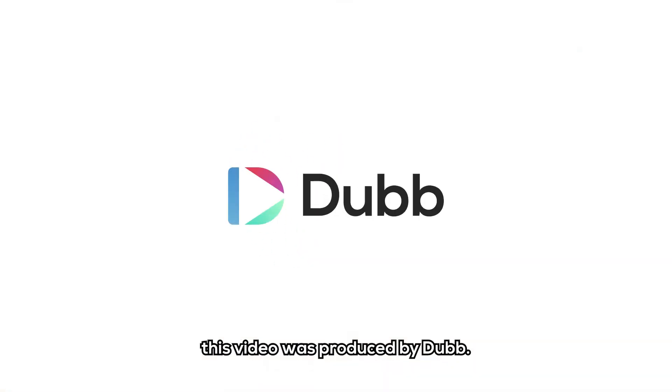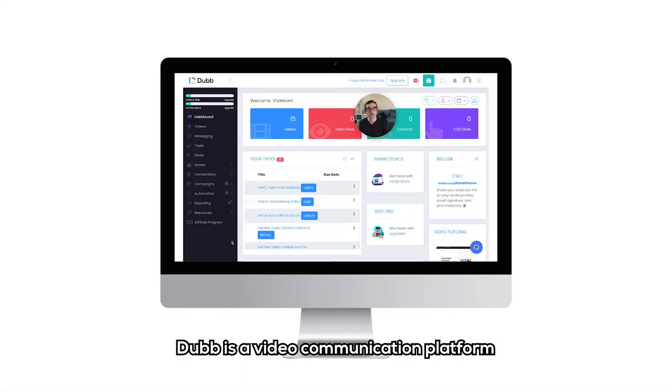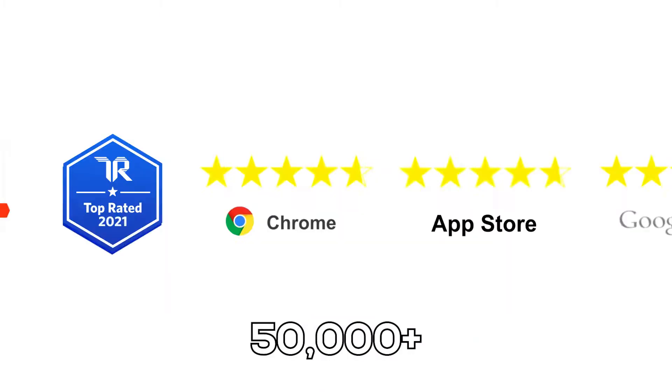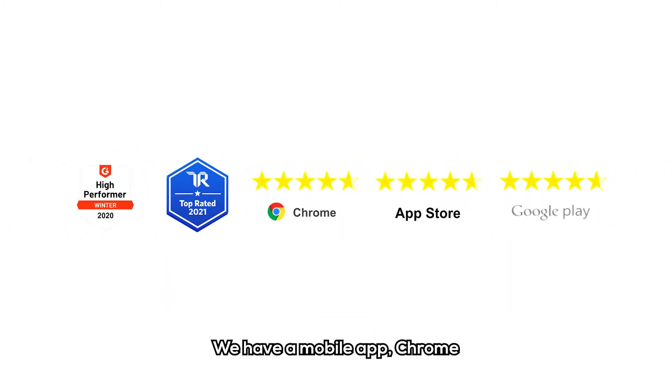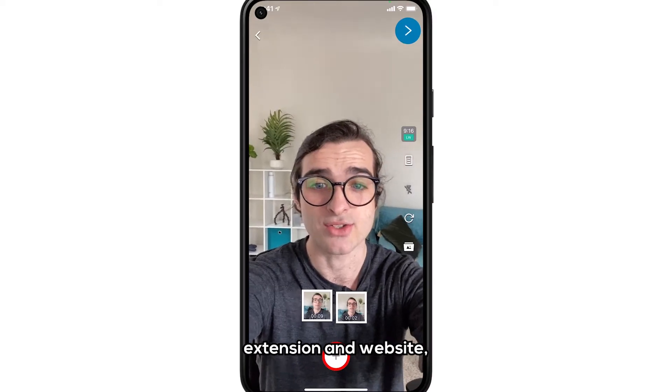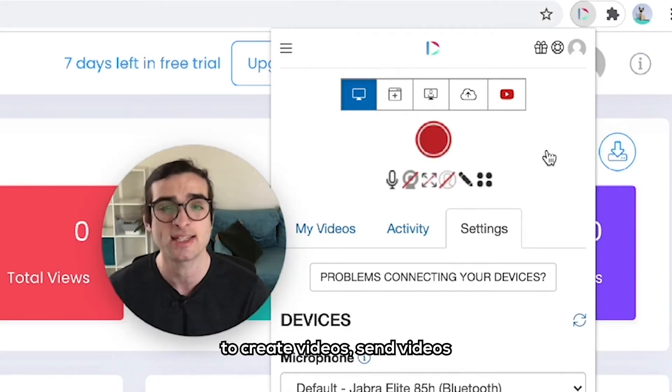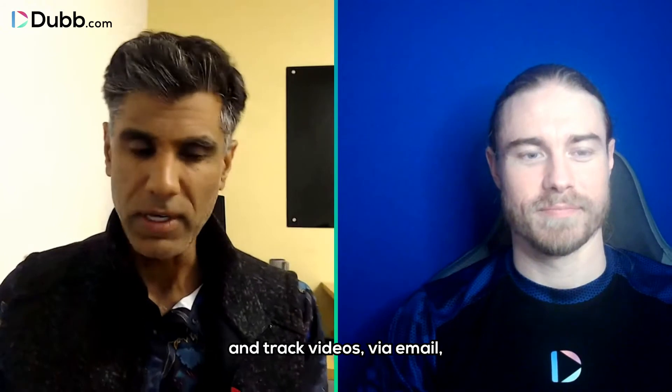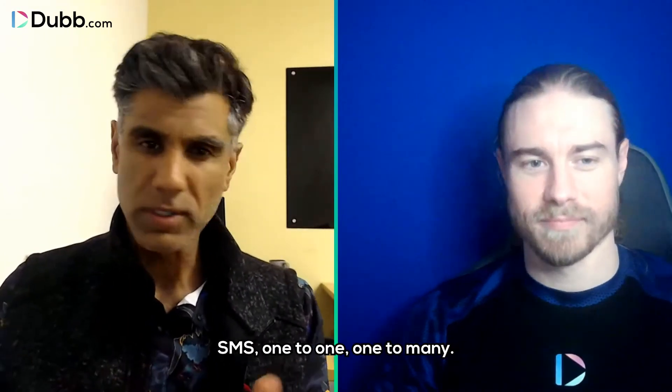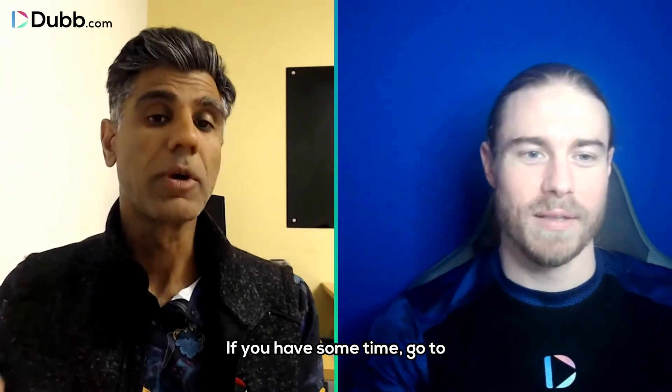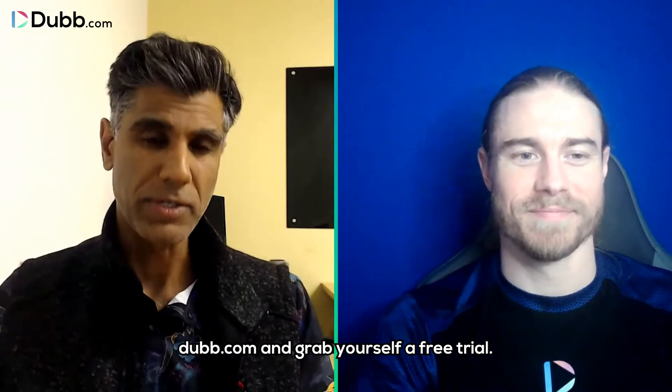In case you're wondering, this video was produced by Dubb. Dubb is a video communication platform that's used by over 50,000 people. We have a mobile app, a Chrome extension, a website, all of which allow you to create videos, send videos, and track videos via email, SMS, one-to-one, one-to-many. If you have some time, go to dubb.com and grab yourself a free trial.